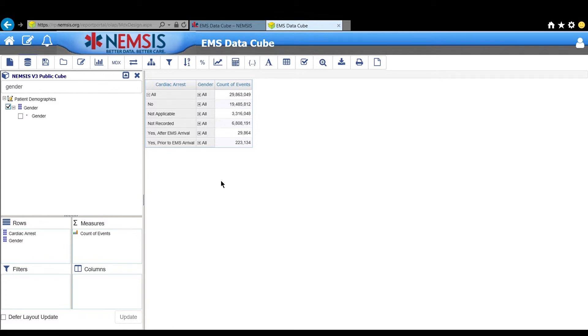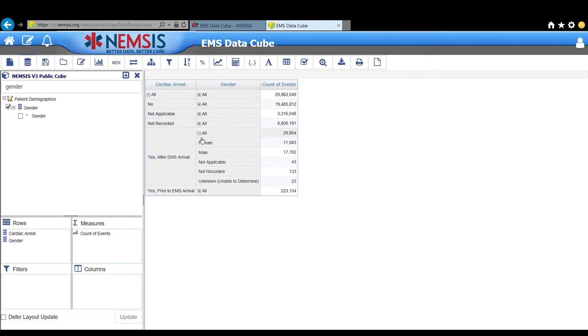That adds gender to our results area. We want to expand the section that we're interested in. Here's gender. So we're going to expand that so that we can see the variables in that element.